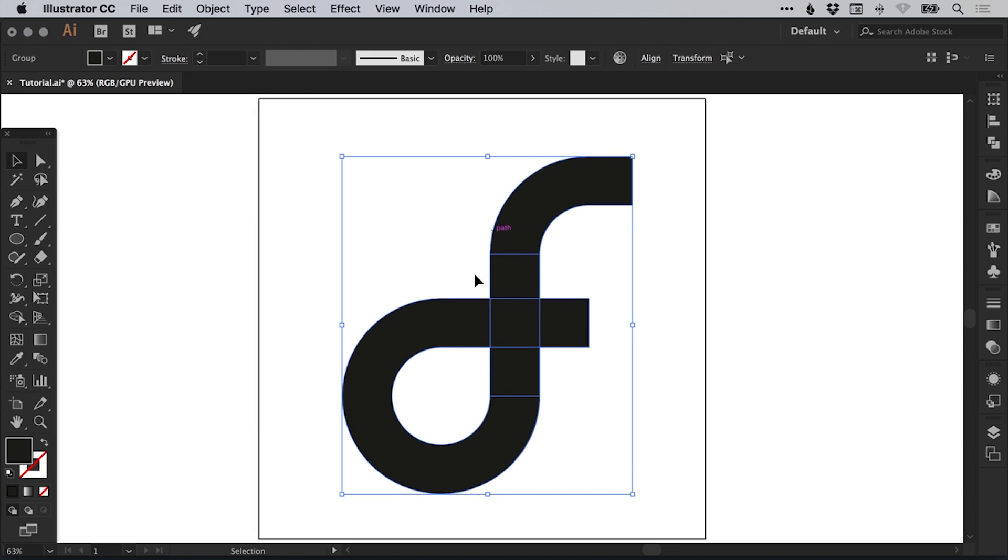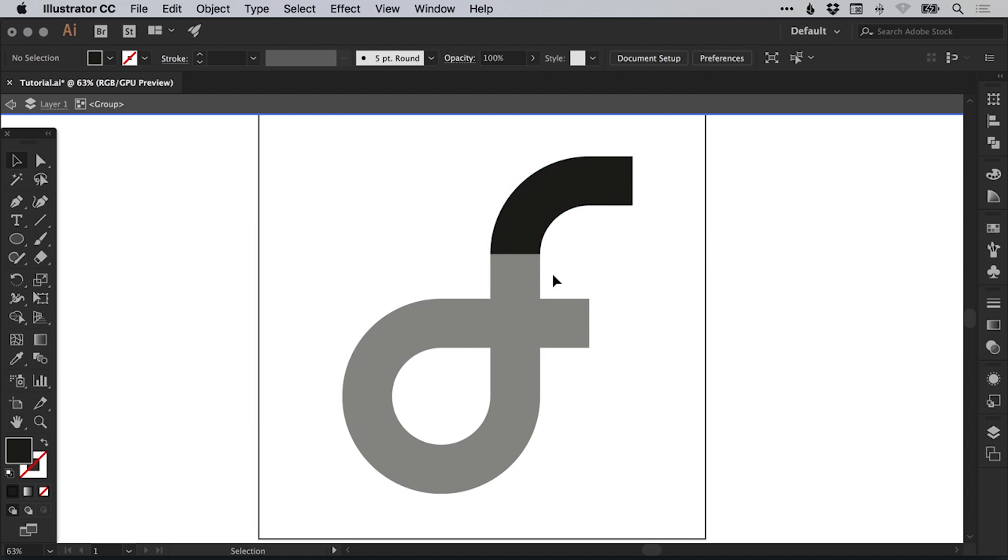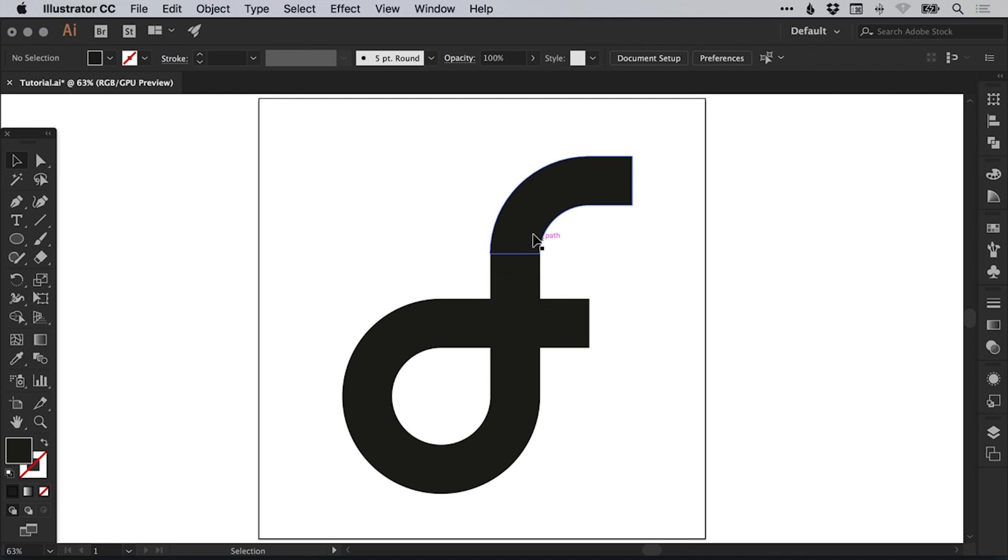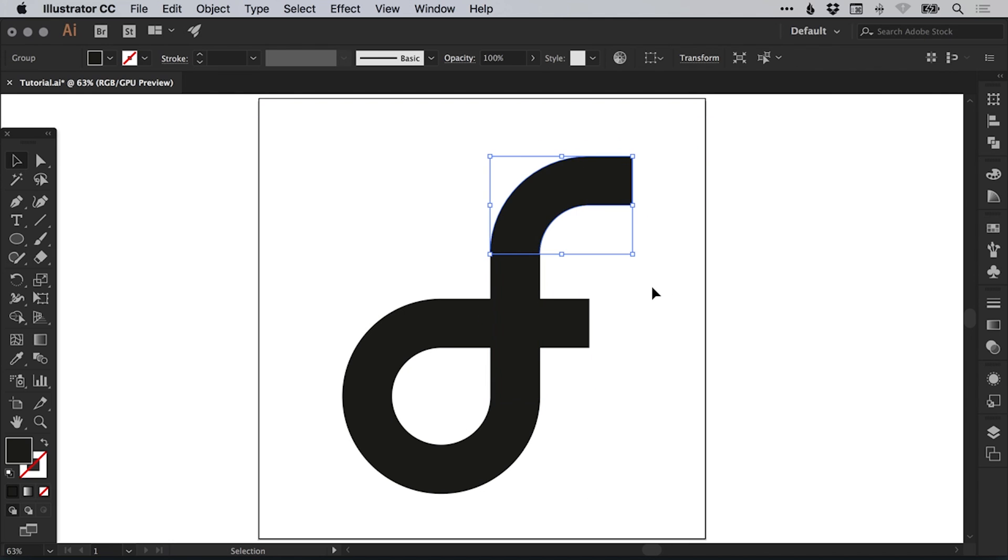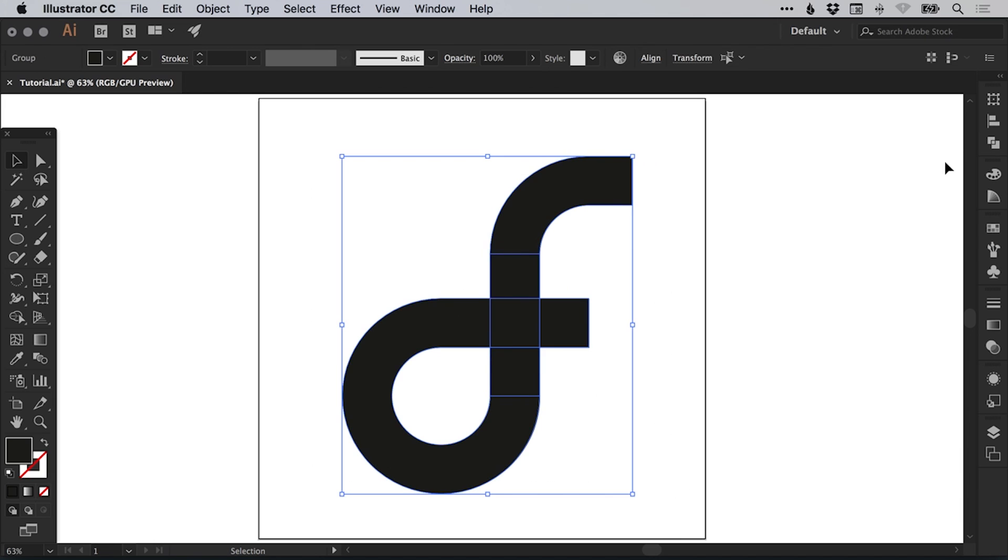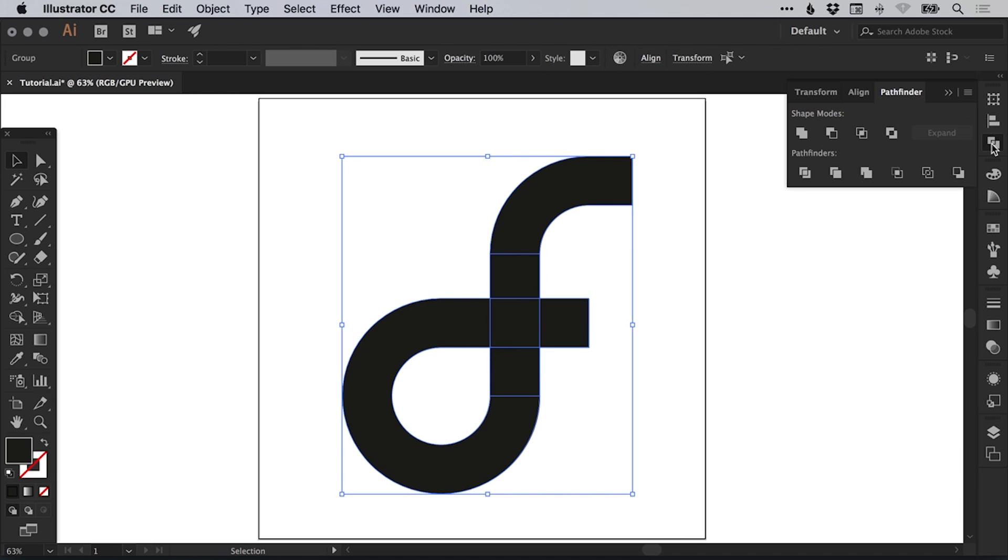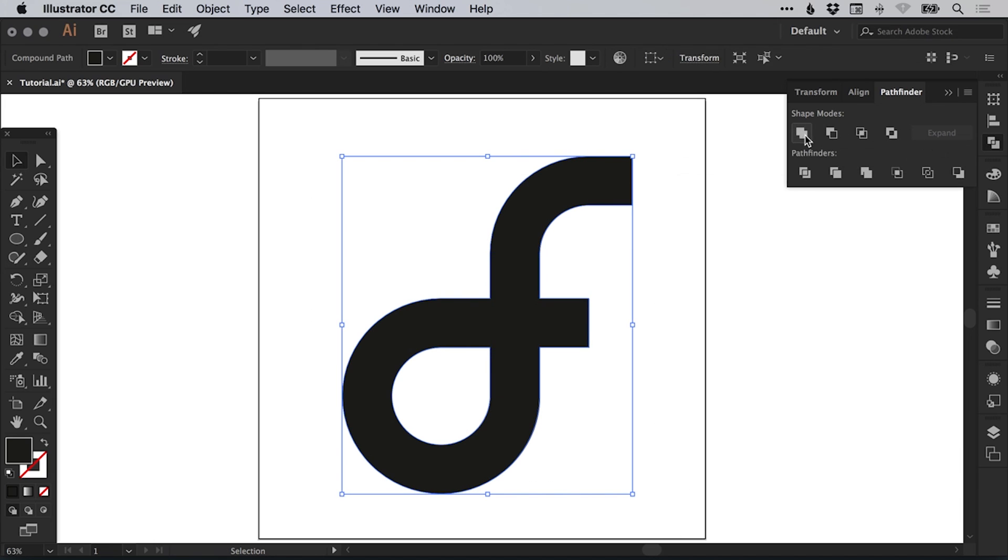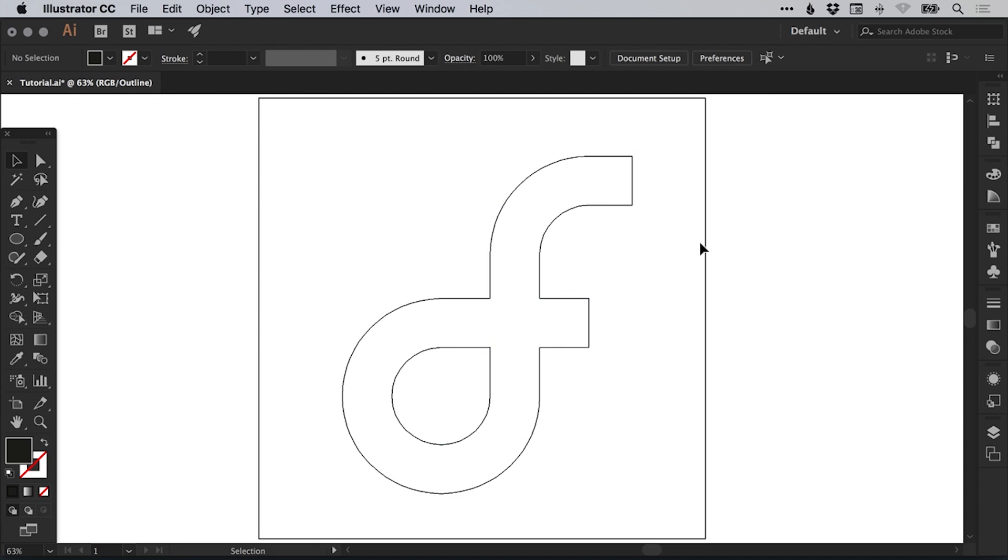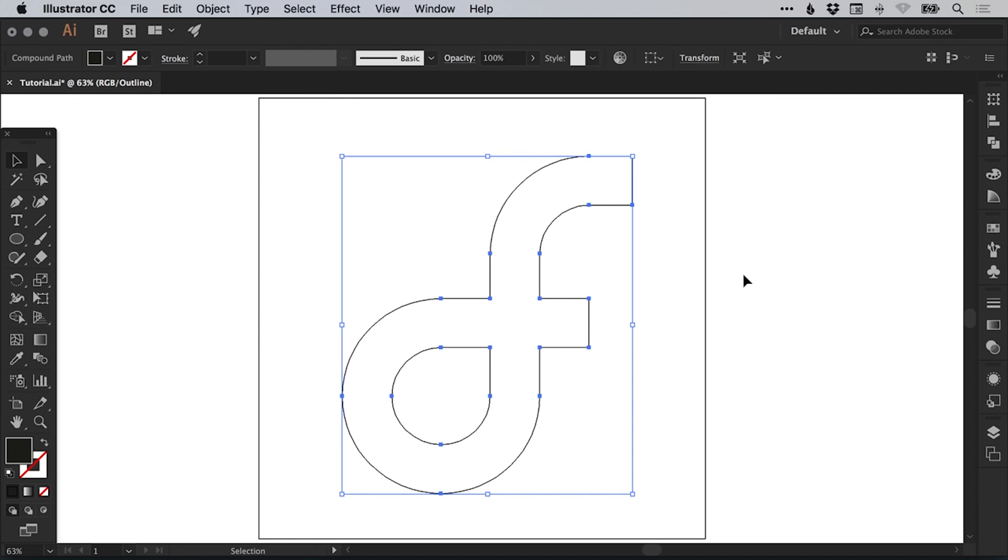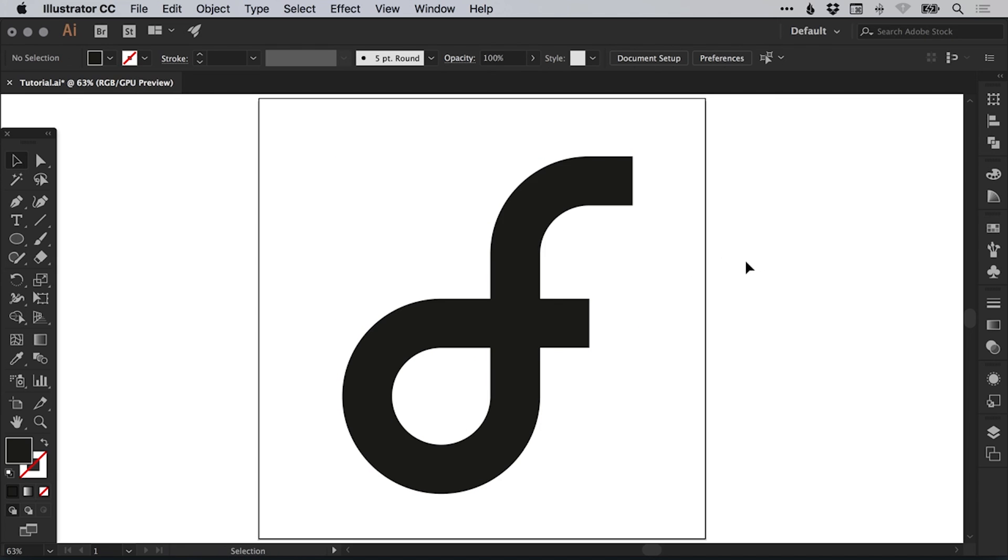Then what we can do is we have all these individual shapes here, all these different pieces that we can select and move around. We just want to drag over everything and in the Pathfinder panel on the right, just select Unite. That's the top left option. And then these individual parts all merge into one complete shape.